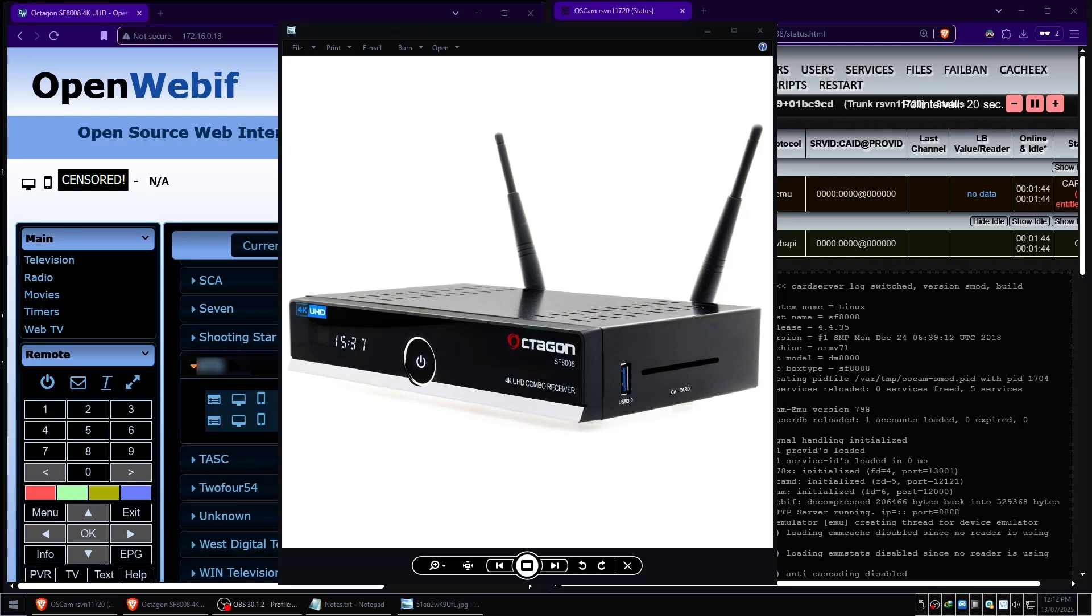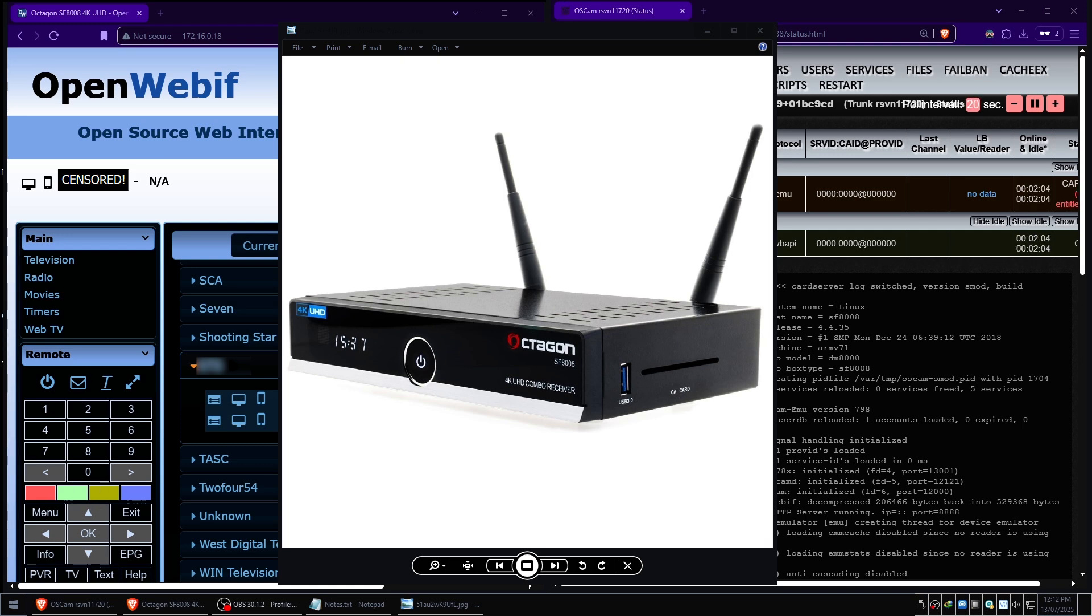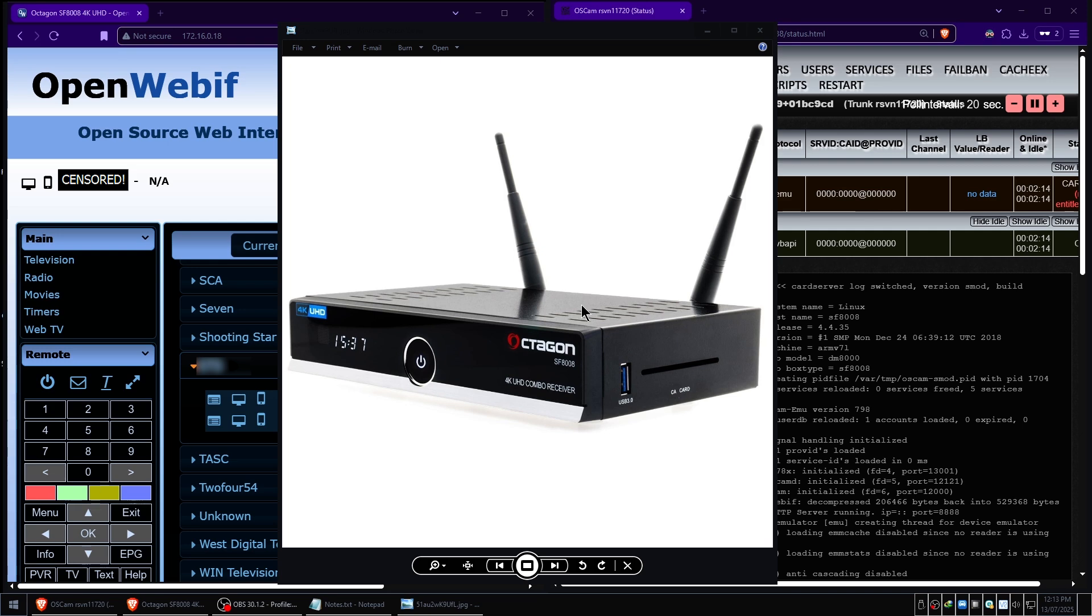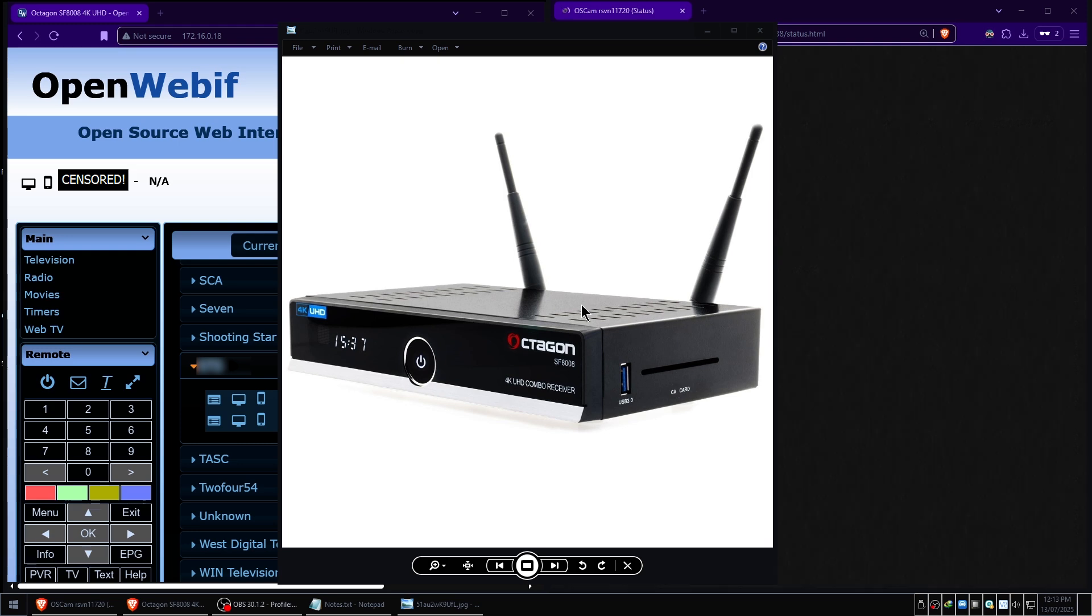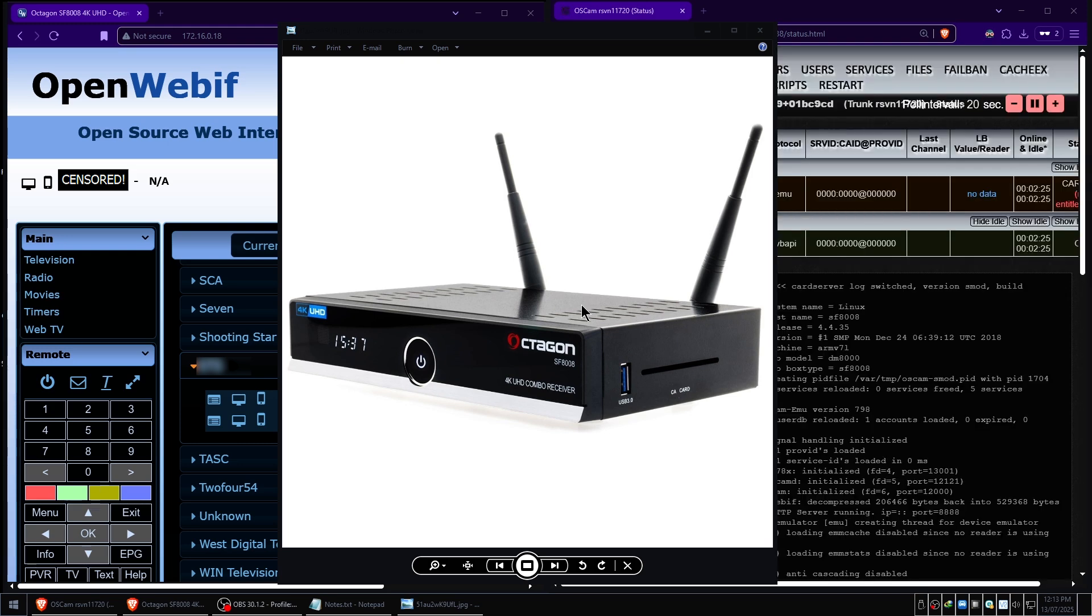G'day YouTube, just a quick video today with no webcam and the topic of this video will be how to input a BIS decryption key into an Octagon SF8008 set-top box. I managed to figure it out, so that's what we'll be doing in this video today.